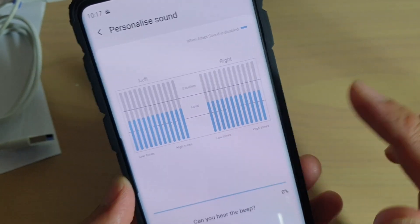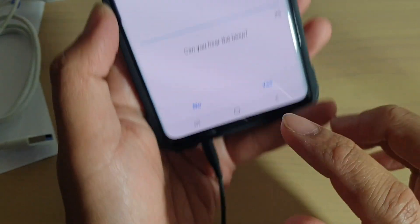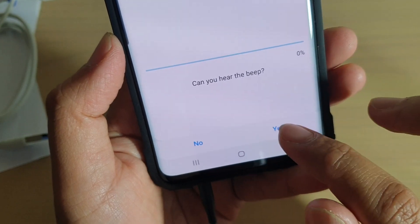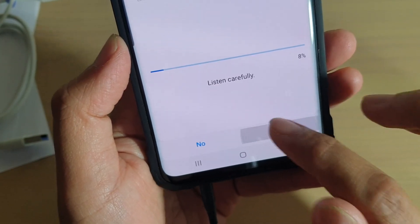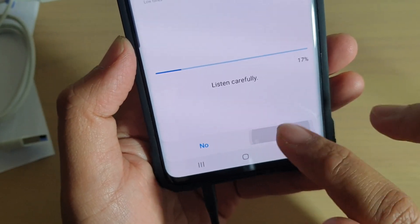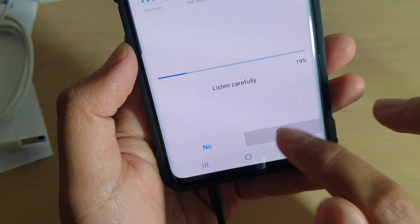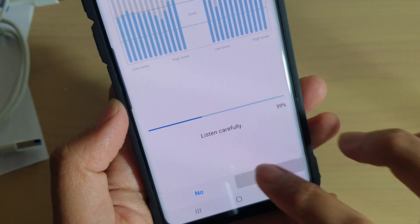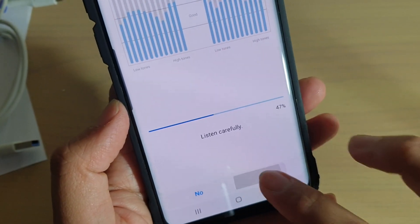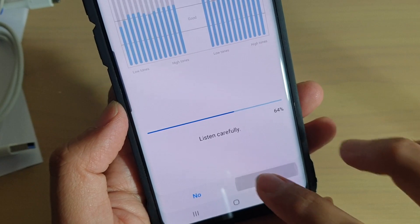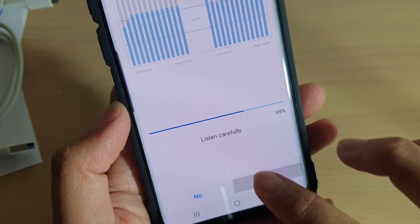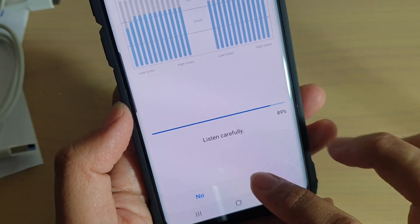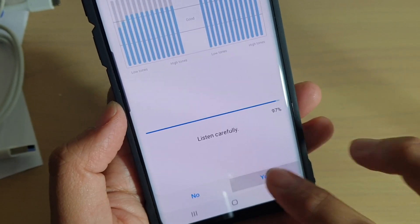From left to right, it will ask you whether you can hear the beep. So just tap on yes or no, and it will change accordingly. And once you have finished with the profile, the personalization of the sound will be completed.